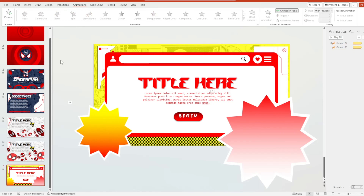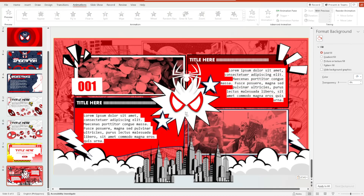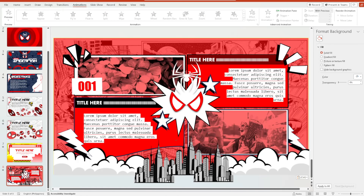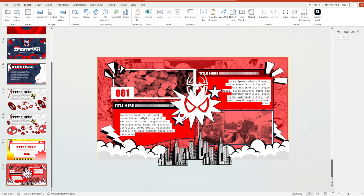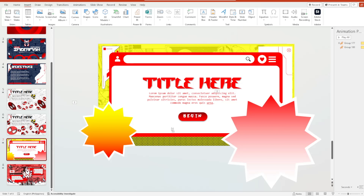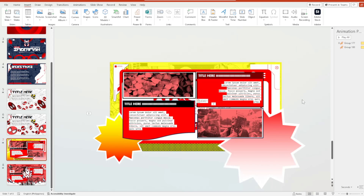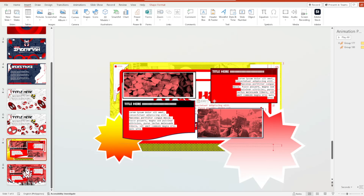Moving on to the comic style layout of our Spiderman PowerPoint template. I copied everything from the original template — these are basically shapes and merge shapes. To create a Morph transition entrance for this slide, we copy this box and paste it onto the seventh slide, then move it outside the slide area.